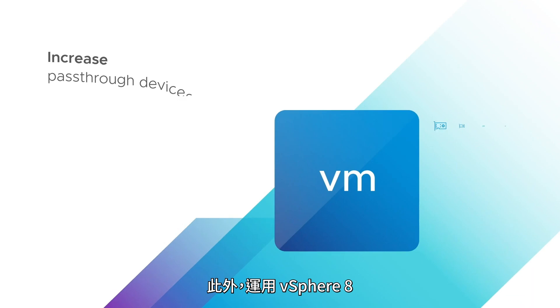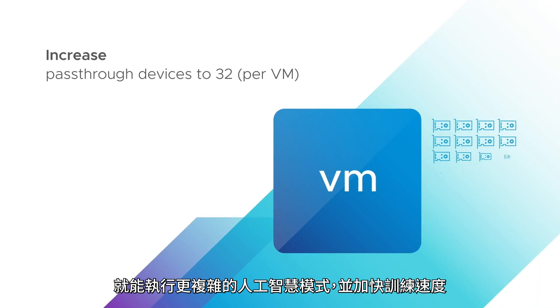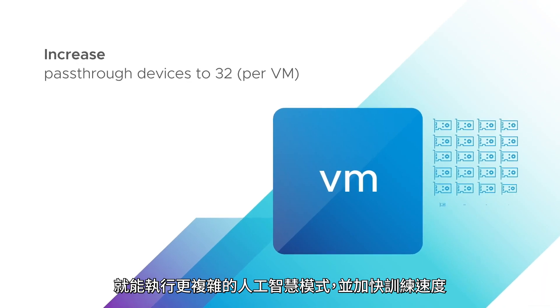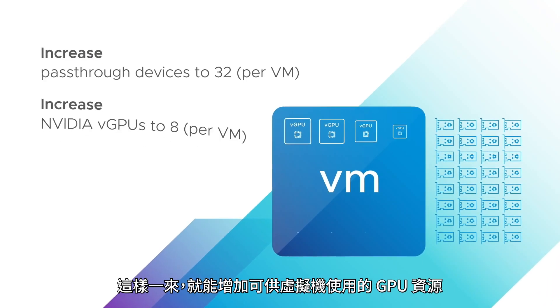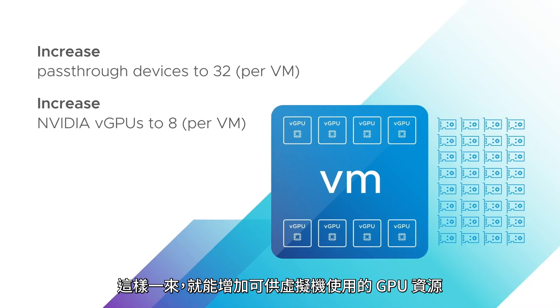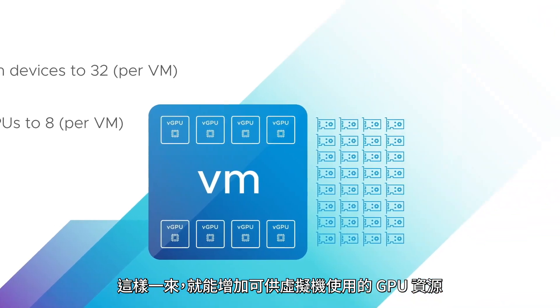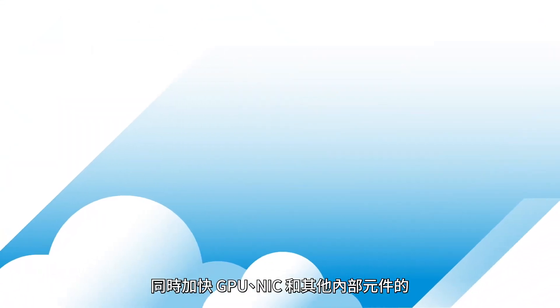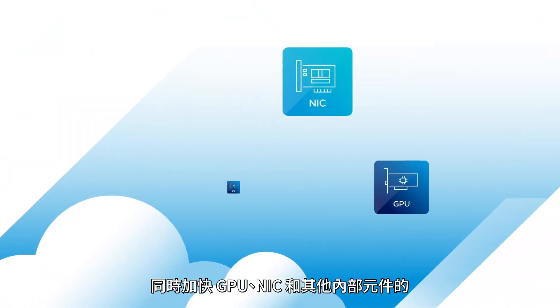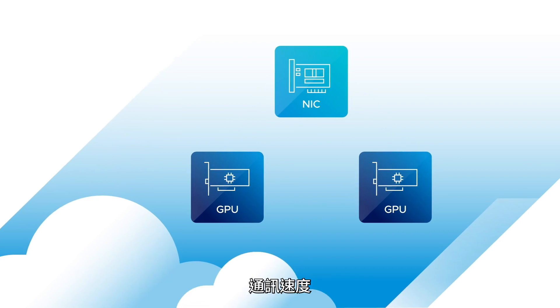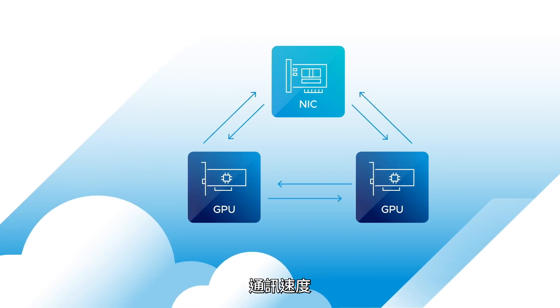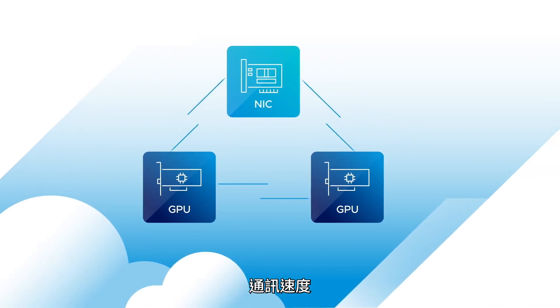And with vSphere 8, you can run more complex AI models and train them faster by increasing the GPU resources available to a VM, and by speeding up communication between GPUs, NICs, and other internal components.